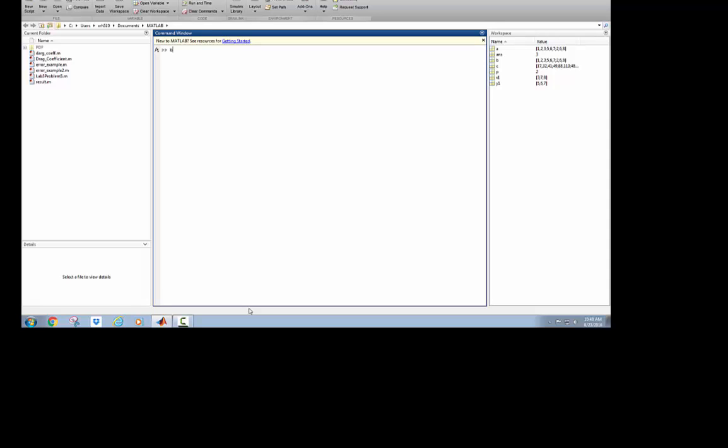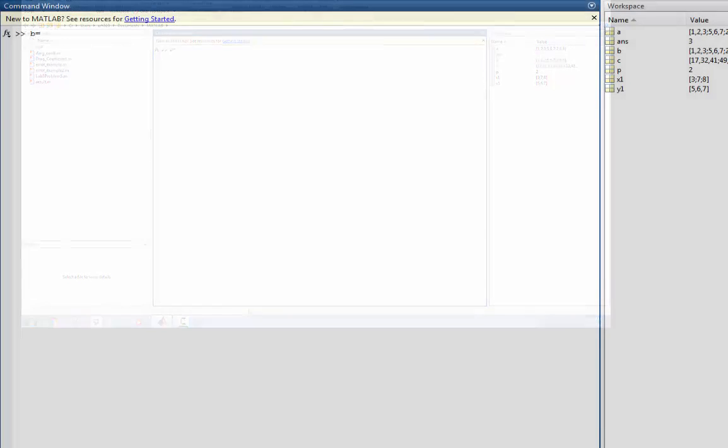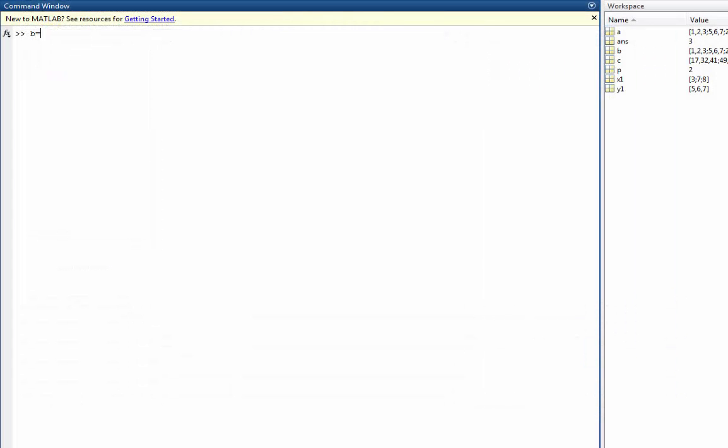So let's retake our matrix B and make it into a vector, a 3 by 1 vector. My vector will be 7, 6, 9. And if I try to multiply C, generate matrix multiplication. And so now C has become a 3 by 1 vector as well because I'm taking a 3 by 3 matrix and multiplying by a 3 by 1 vector.